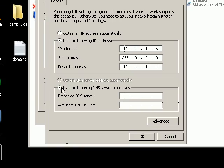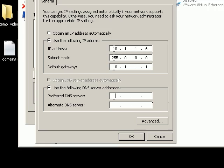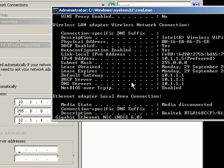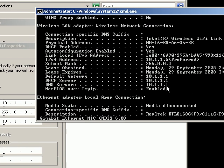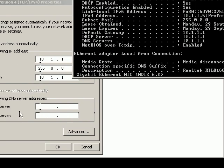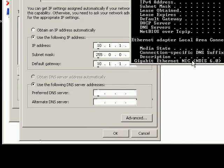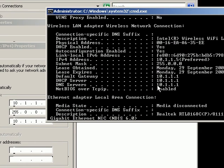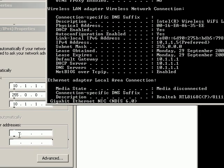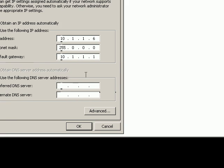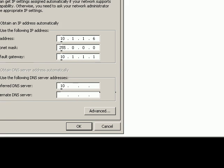And then use the following DNS server address. I only have one, so I'm just going to write the preferred one. My preferred DNS is just going to be 10.1.1.1, which is the same as my default gateway.